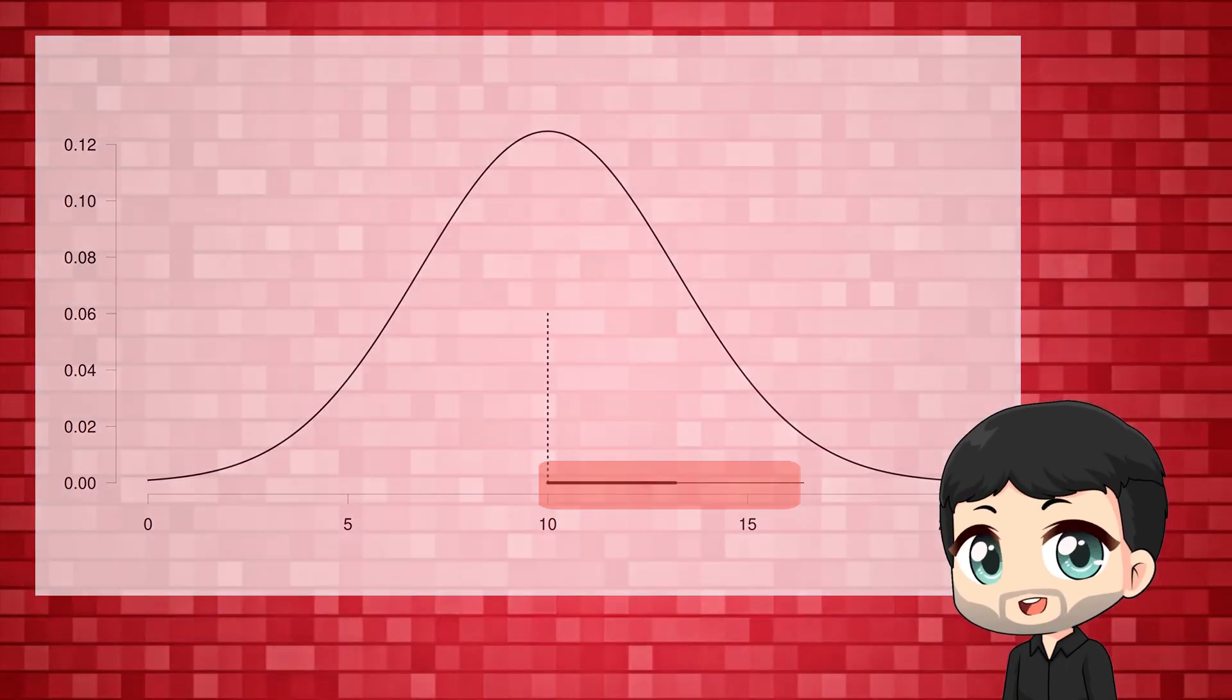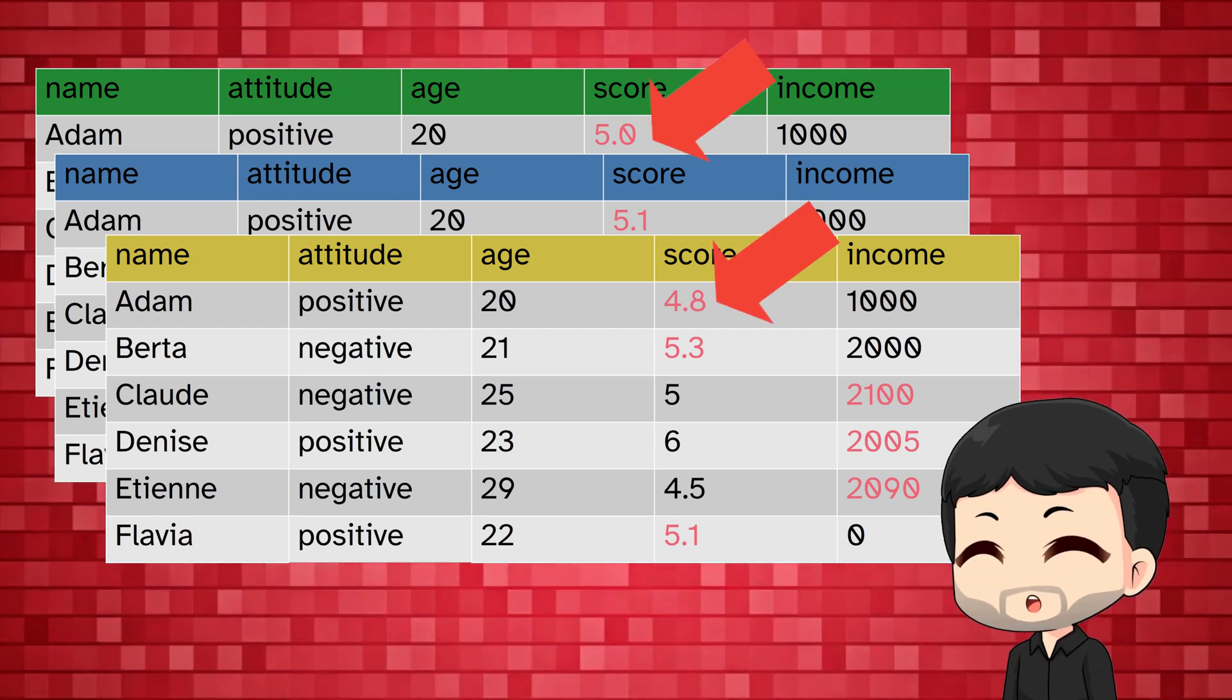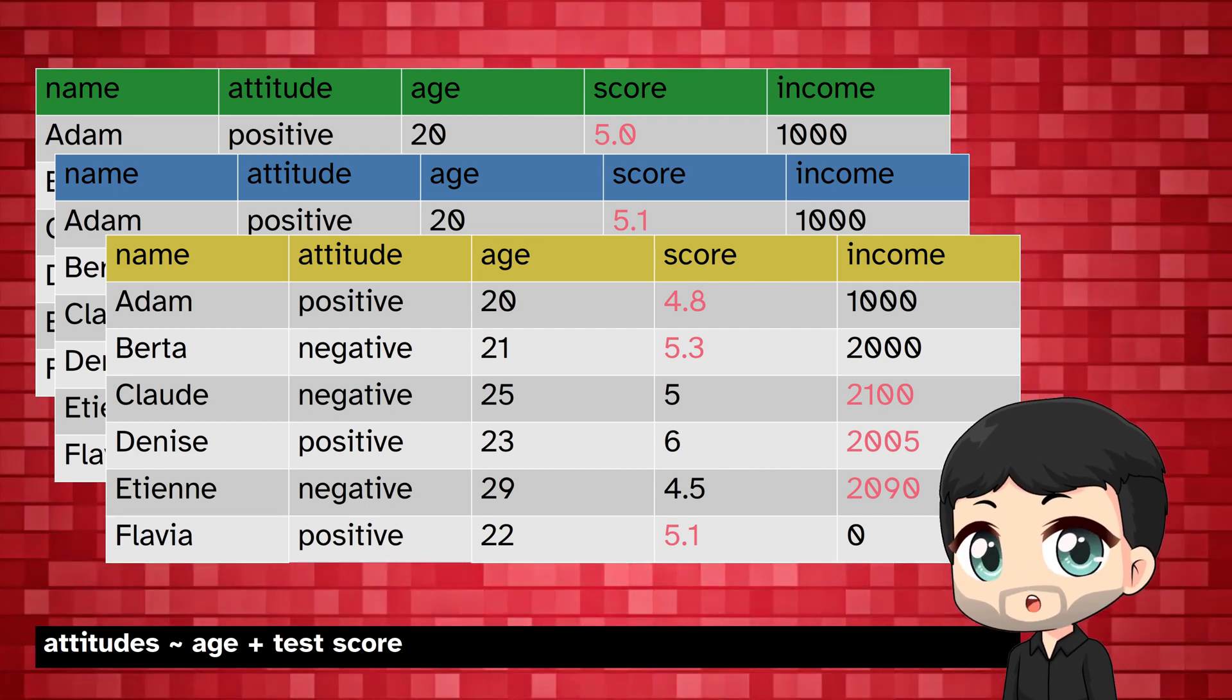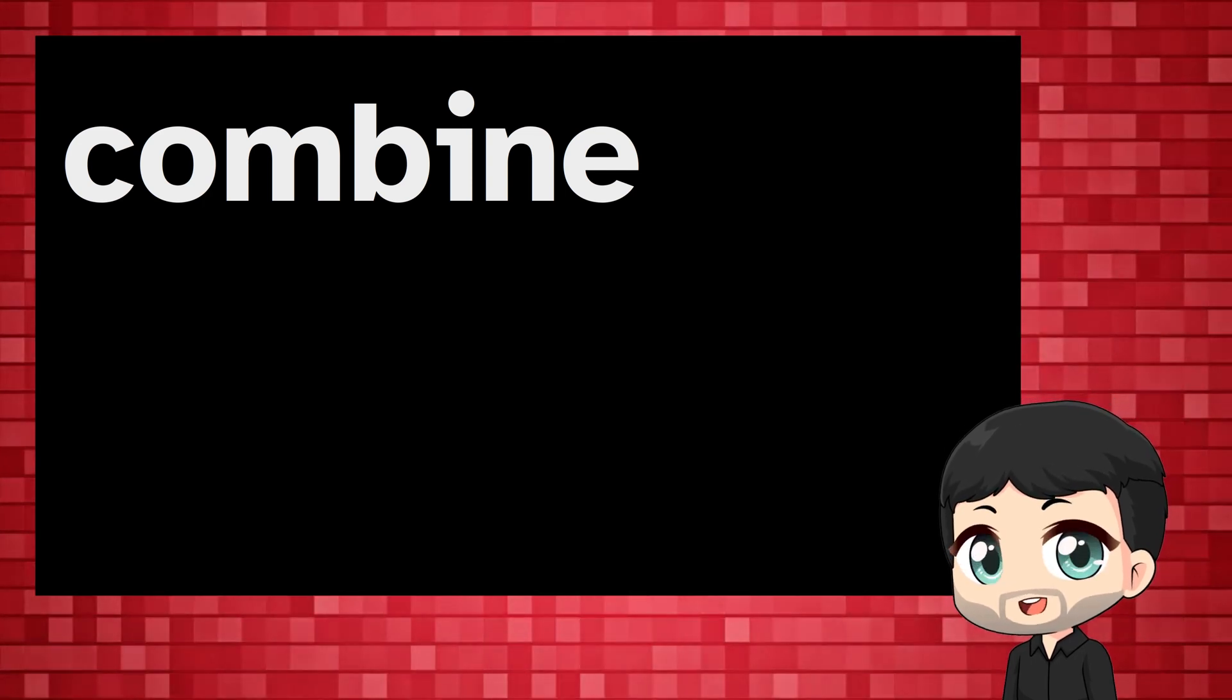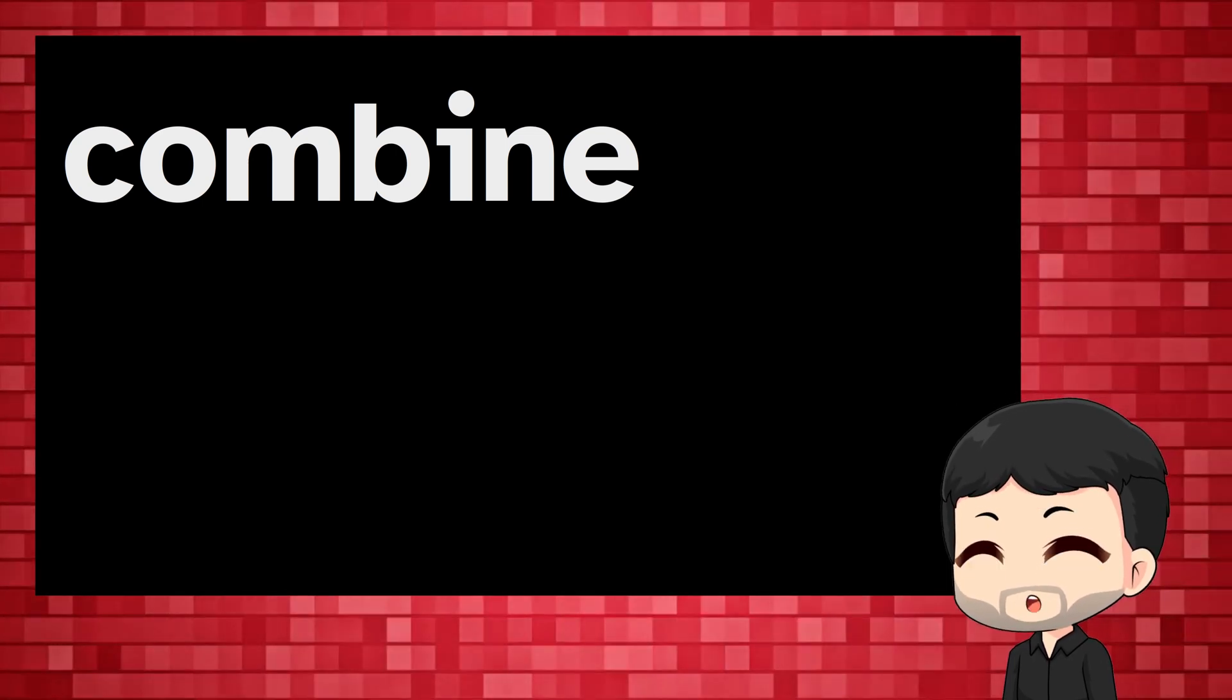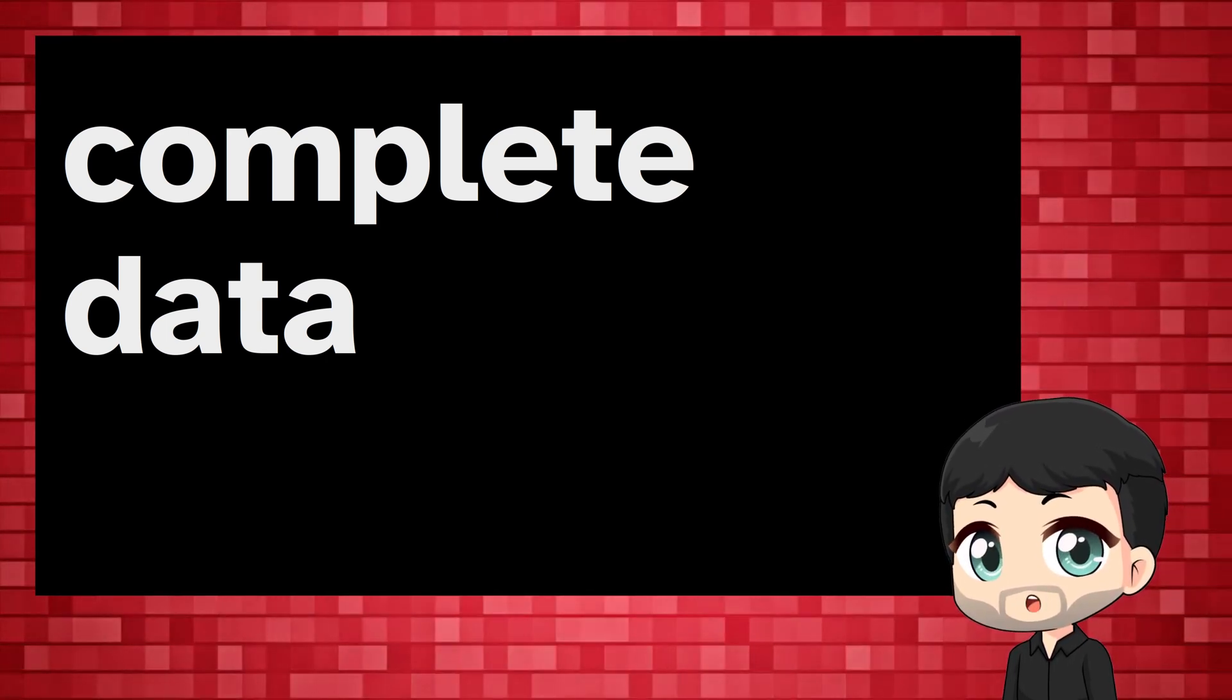Each time we draw, we make a copy of the data set. So each of these data sets has complete data, but each data set is slightly different because of the sampling from the distribution. We can then run our analysis on each of the data sets, such as running a regression model on each of them. Finally, we combine these different results. Of course, the machine will do this for us to ensure that the results are accurate. Once we have combined everything, we have complete data plus the uncertainty that comes from not really having data for all cases.